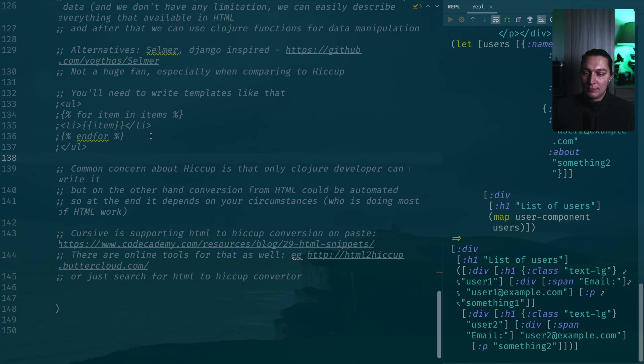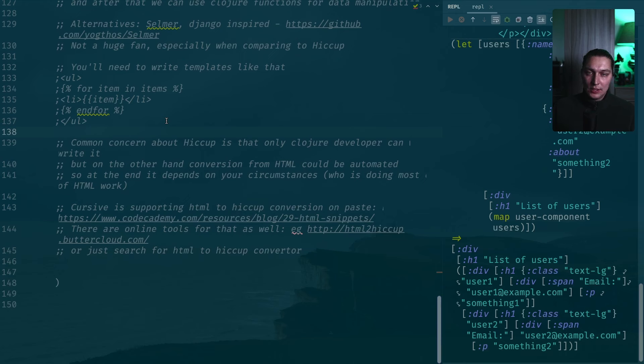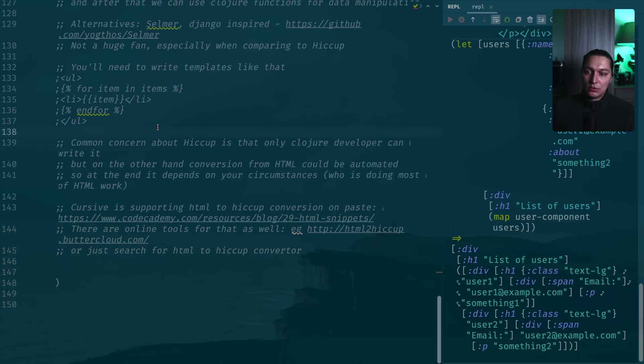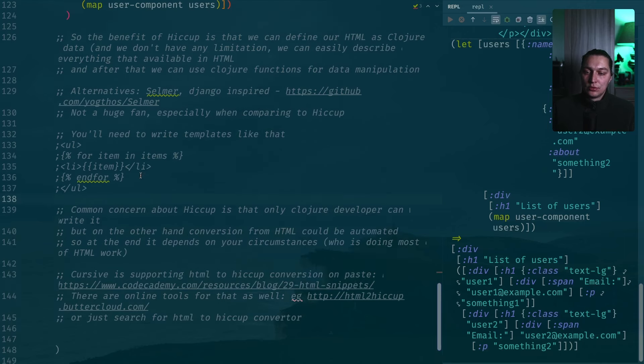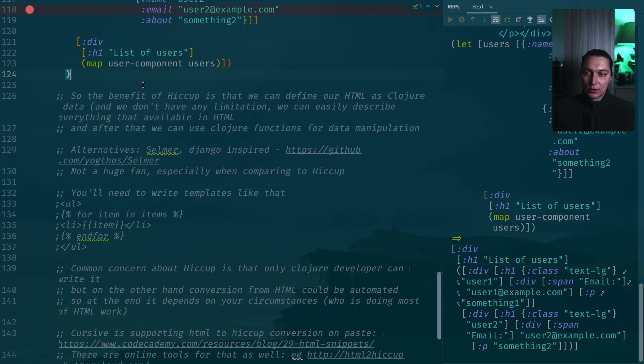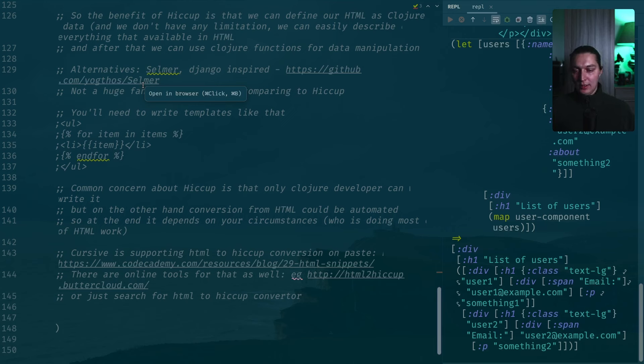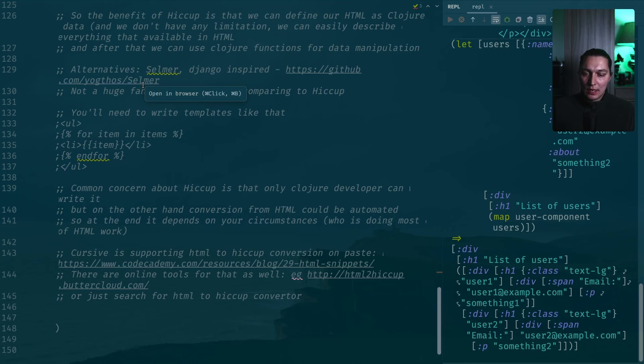Also if you have some example in plain HTML and you want to convert it into Hiccup, you don't have to do that manually from scratch. Because when you just copy some HTML from the outside and you paste it into Clojure namespace, if you're using Cursive, it will just ask you if you want to convert your HTML into Hiccup data structure. It will convert when you do the pasting into your editor. I'm not sure about other Clojure editors that people use like VS Code. Probably some support like that is there as well. I'm just not sure.